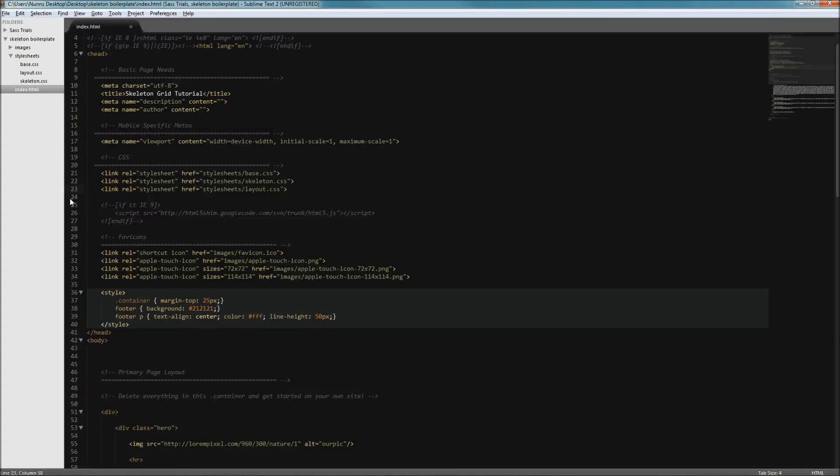Hello and welcome to this untamed screencast tutorial. Today I'm going to show you how to set up a skeleton framework based home page in under five minutes. So let's get started.